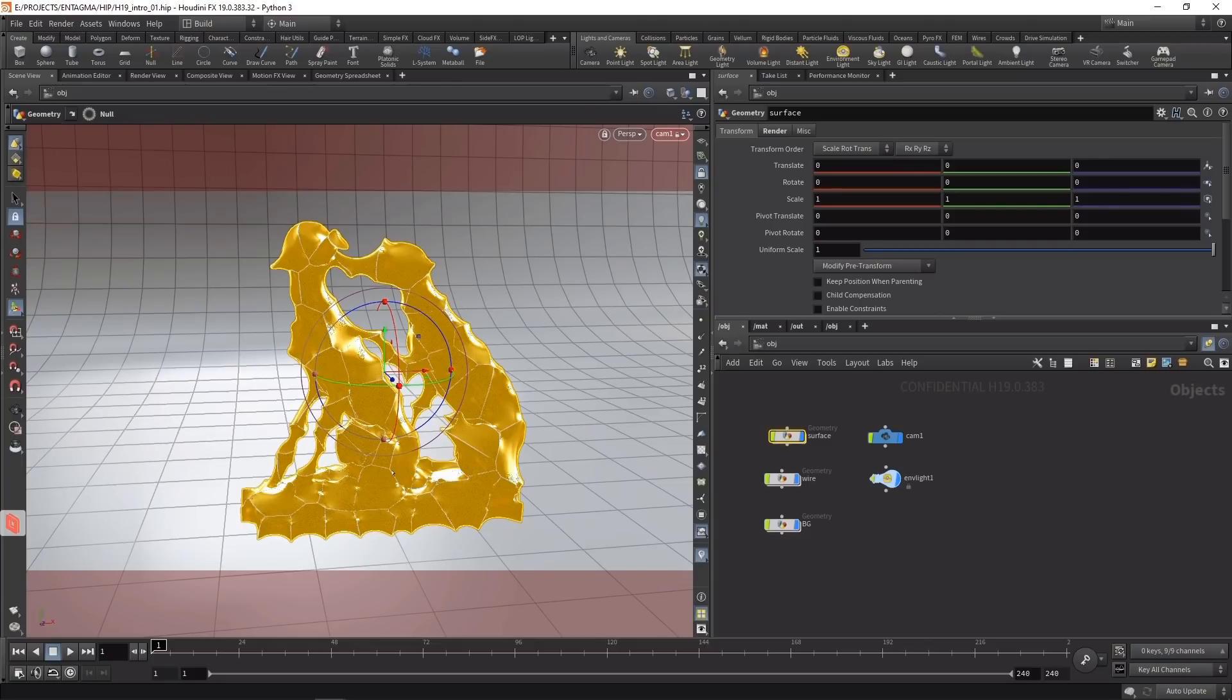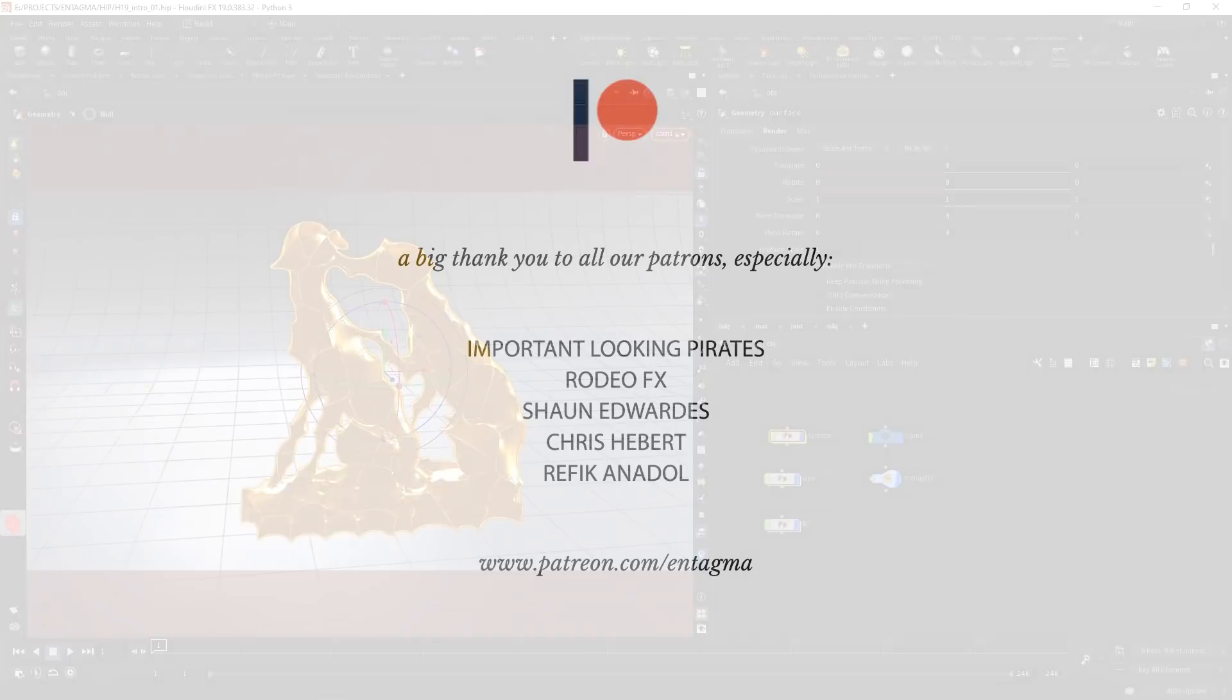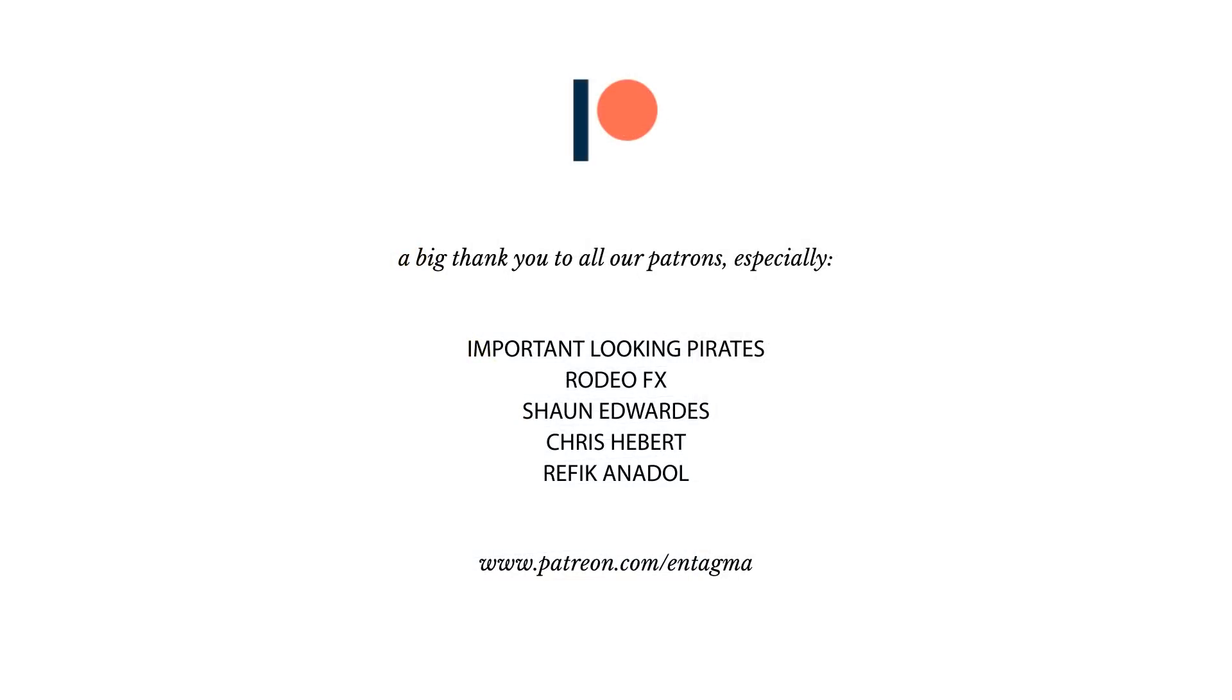If you like what we're doing and want to support us or maybe learn more about Houdini using in-depth courses, consider becoming a Patreon of ours. To everyone already supporting us on Patreon, thanks so much folks - without your help, Entagma in this form would just not be possible. A very special thank you to Important Looking Pirates, Rodeo Effects, Sean Edwards, Chris Hebert, and Rafika Nadol. Thanks so much folks! Until next time, as always, cheers and goodbye.